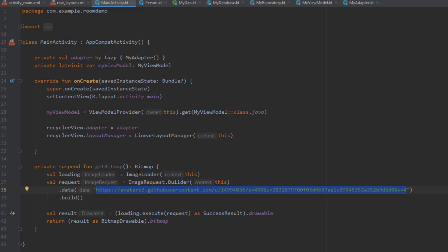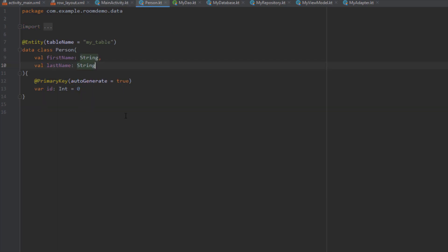That is the same function from that previous video — it converts an image URL to a bitmap object, and we're going to use this function to pass a bitmap object to our Room database. Next we have a simple entity class Person, with two fields for now: first and last name of type String, and of course we have an ID which represents the primary key. The ID is located inside the class body and does not need to be specified when creating a Person object — it will be automatically generated.